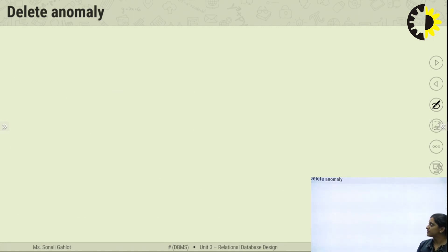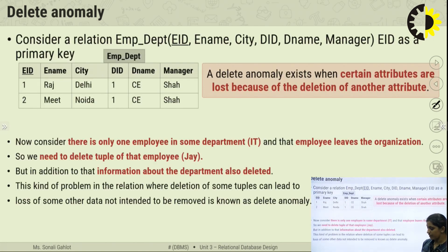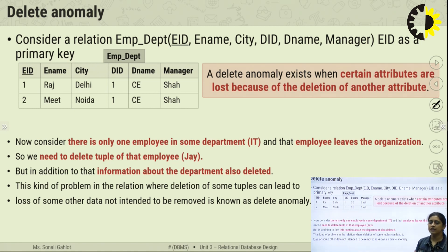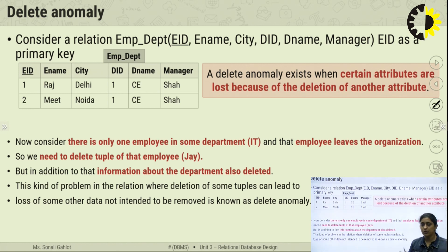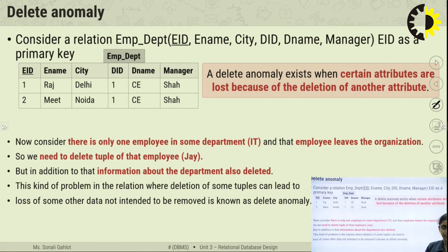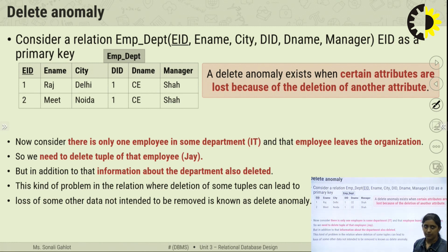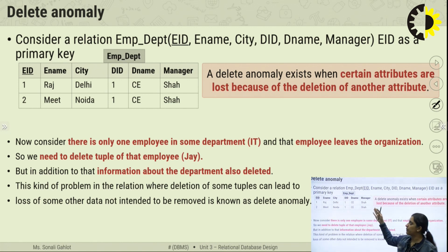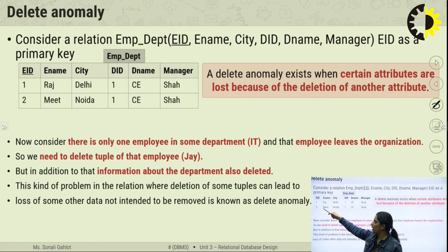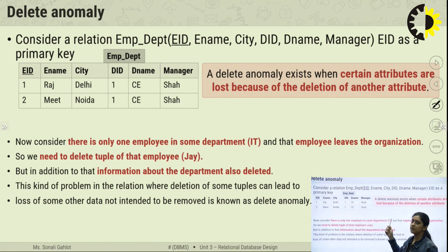Now the second anomaly is the delete anomaly. A delete anomaly exists when certain attributes are lost because of the deletion of another attribute. If you want to delete some attribute, but due to the deletion of that attribute some undesirable attributes are also deleted — this is called the delete anomaly. I will explain this with the help of an example using the employee-department table.